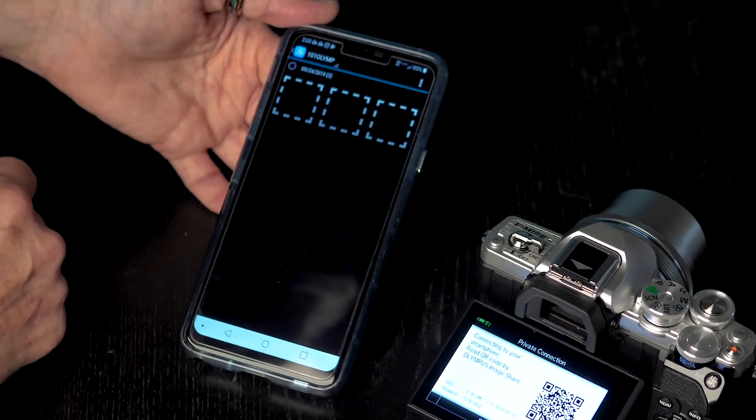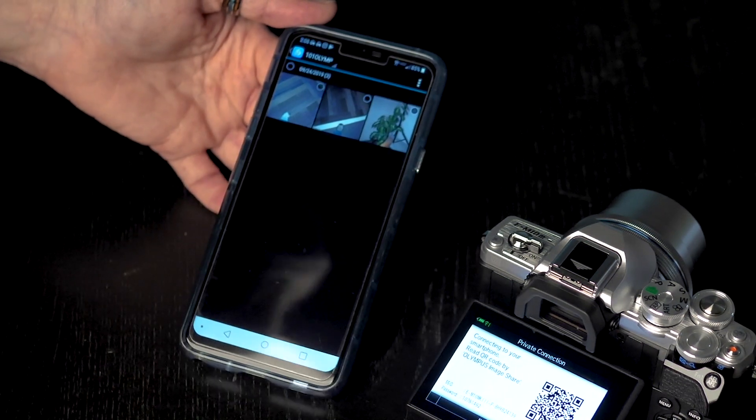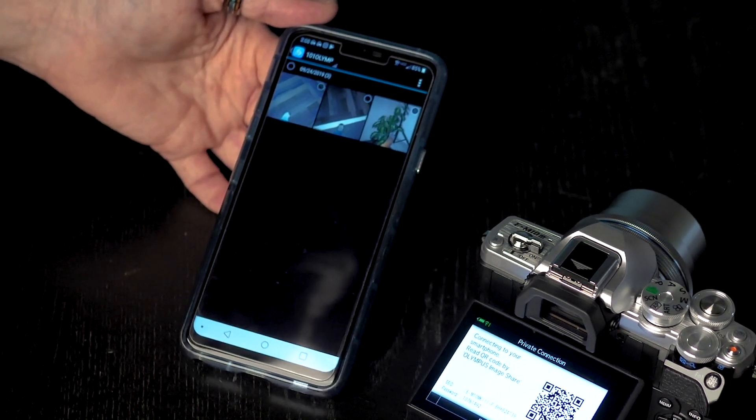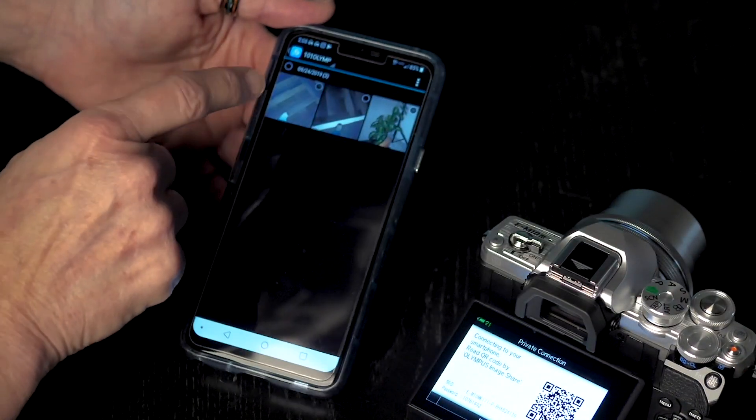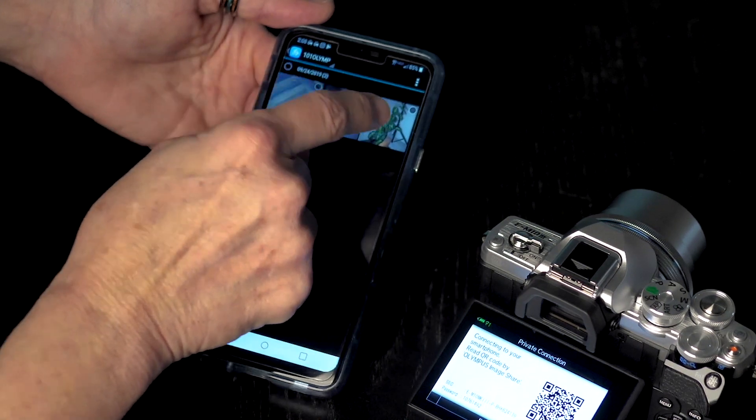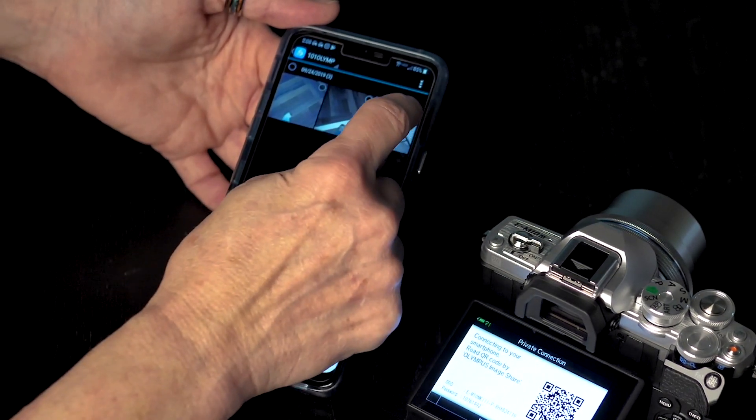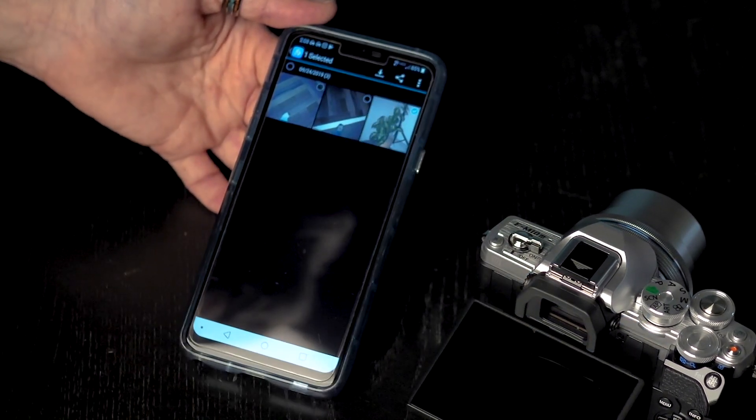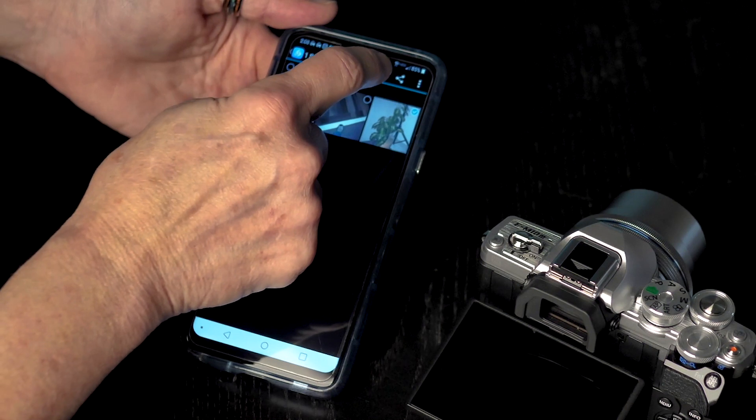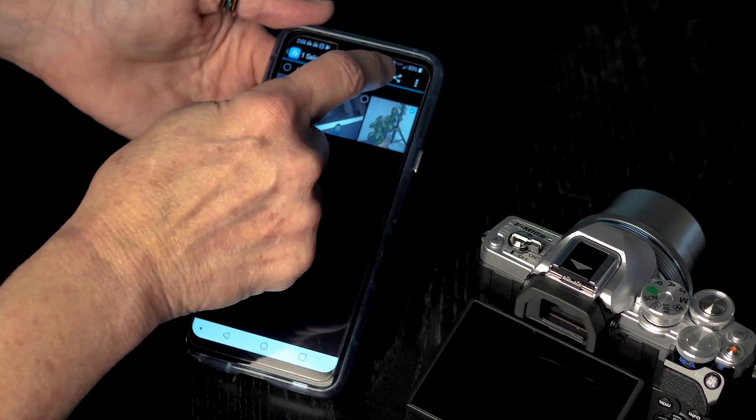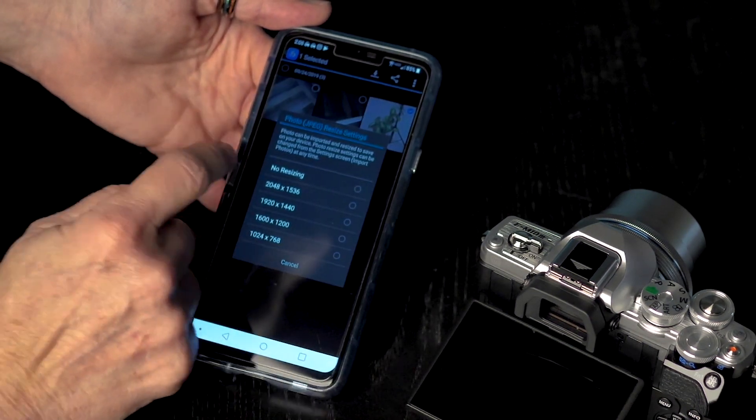I am going to hit import photos. There are my photos that I took. At this point, I can go ahead and select which photos I want to download to my phone. So if it is only this one, I am going to grab this one and I am going to hit the download button.